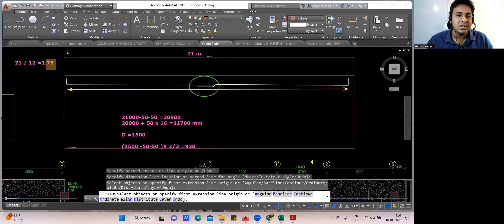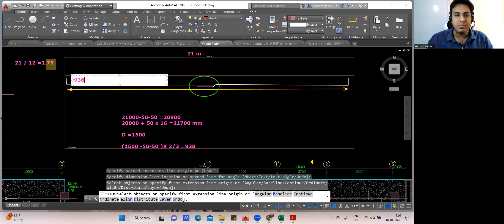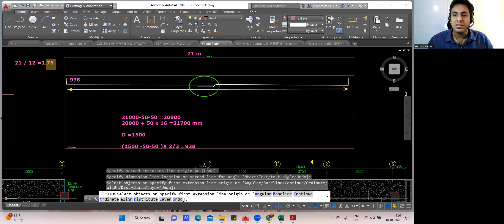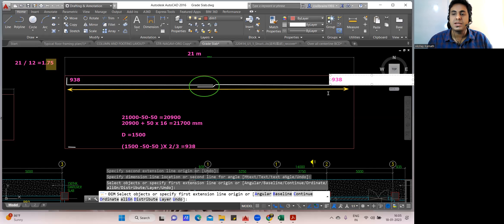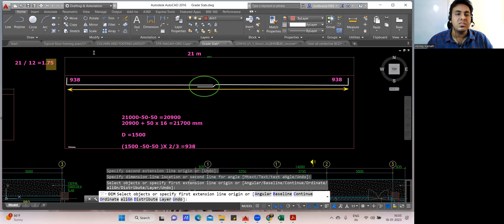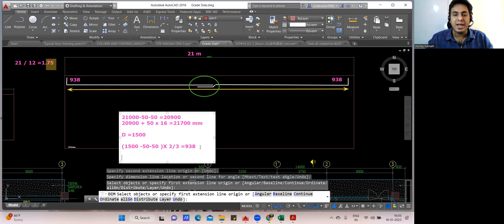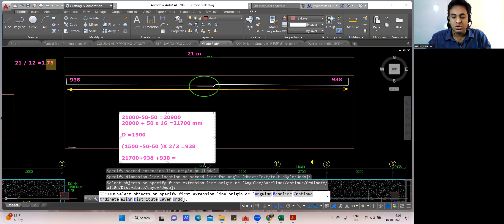So L = 938 mm on both sides. Now the total cutting length = 21,700 (straight with lap) + 938 (left L) + 938 (right L) = 23,576 mm. Your cutting length is ready. Once you know the cutting length, you can find the number of bars — for that you need the opposite direction length.